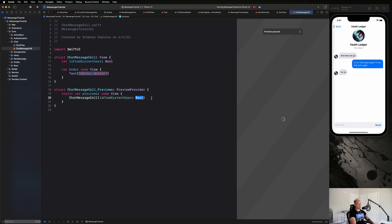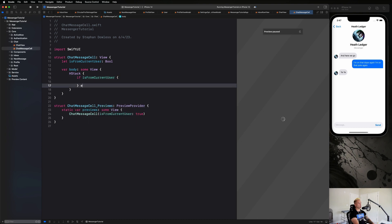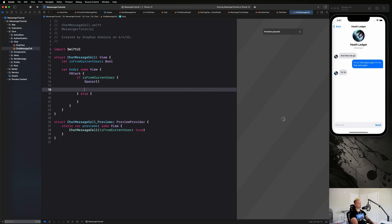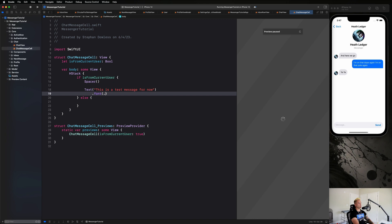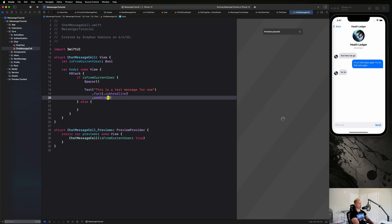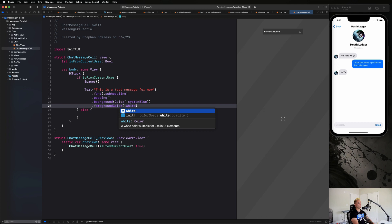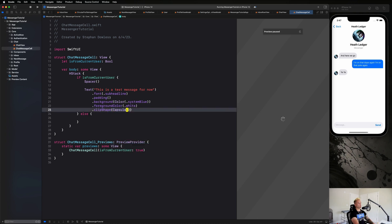Let's add this in, setting isFromCurrentUser to true for now. Inside the body we'll create an HStack, and say if isFromCurrentUser. We'll start with a Spacer to push content to the right, then a Text view with a test message. We apply .font(.subheadline), .padding(), .background(.systemBlue), and .foregroundColor(.white).